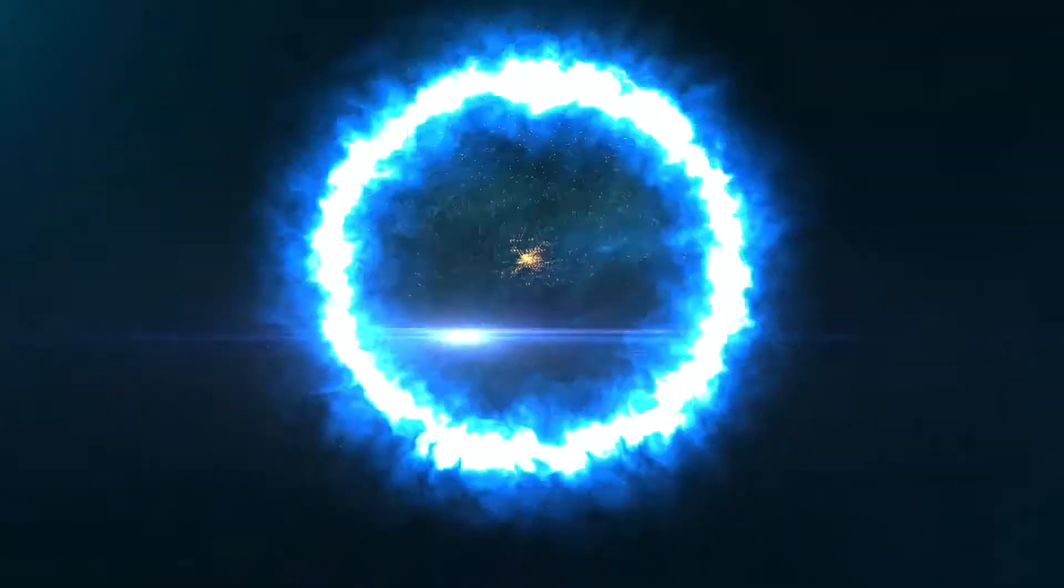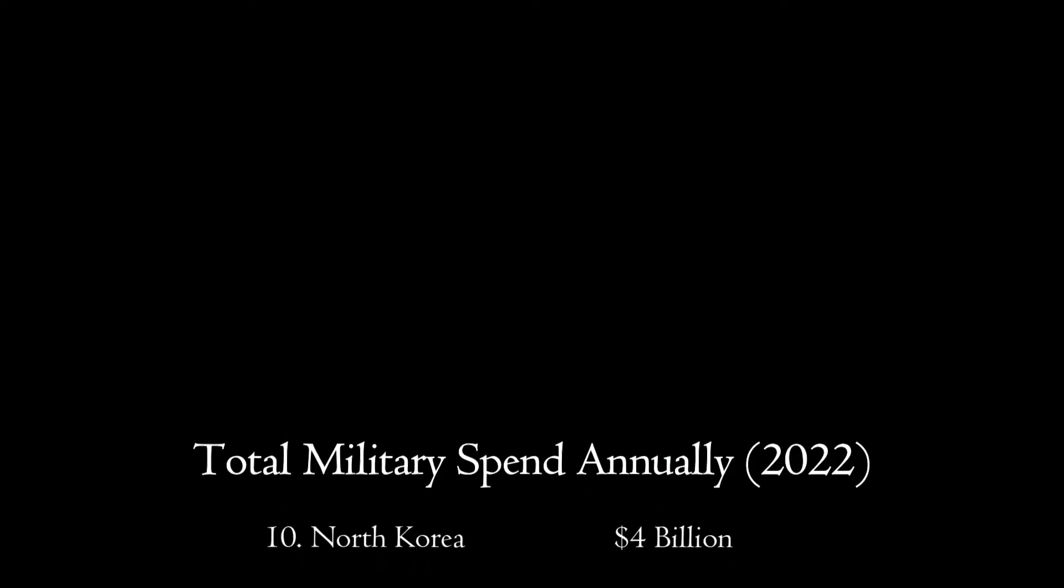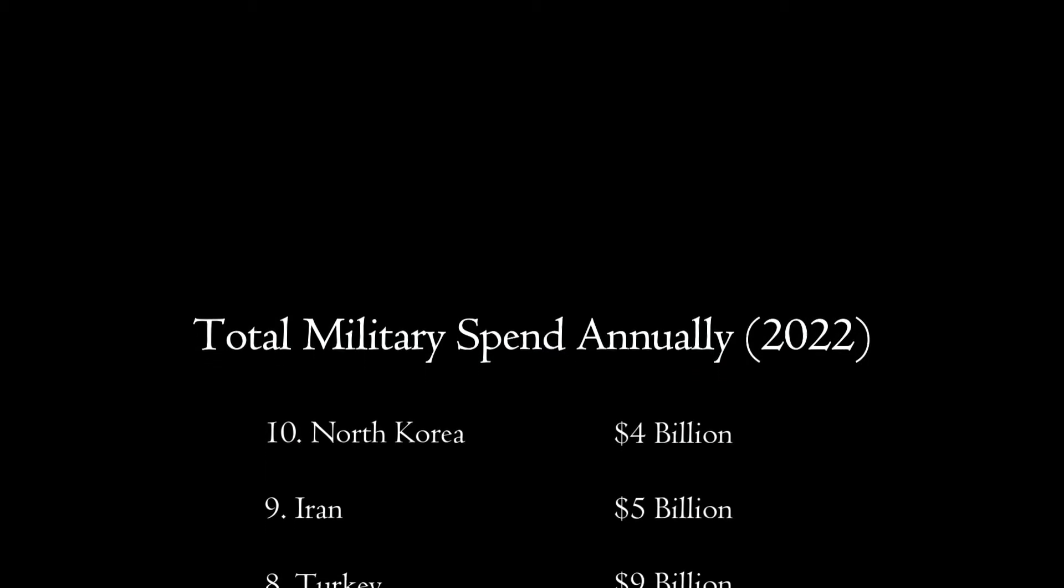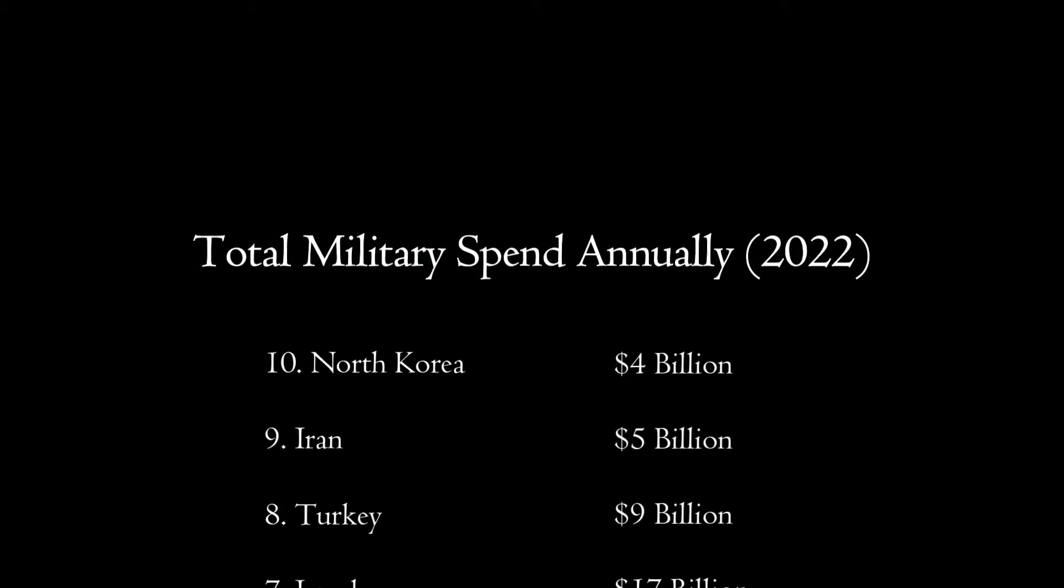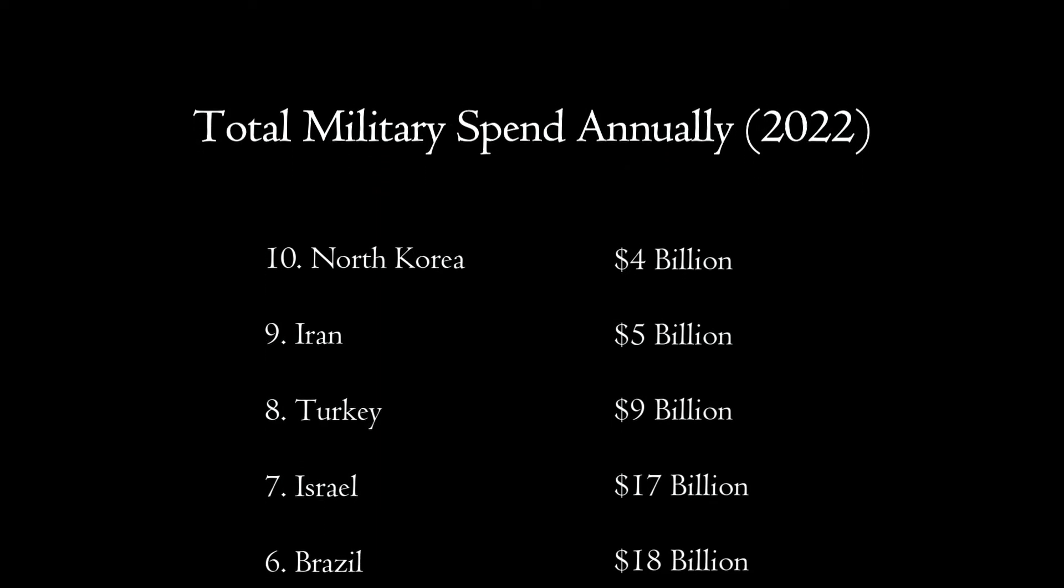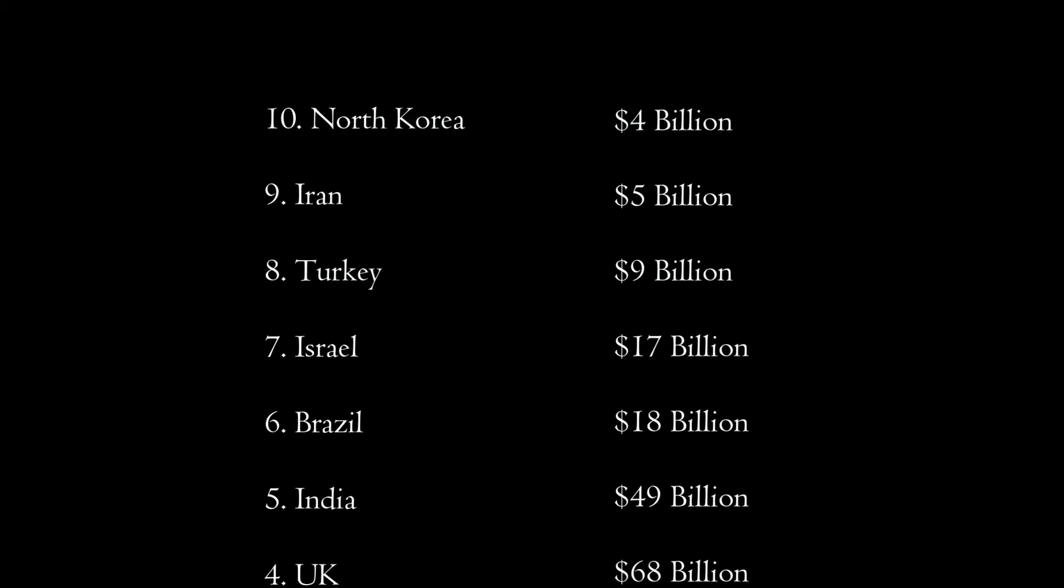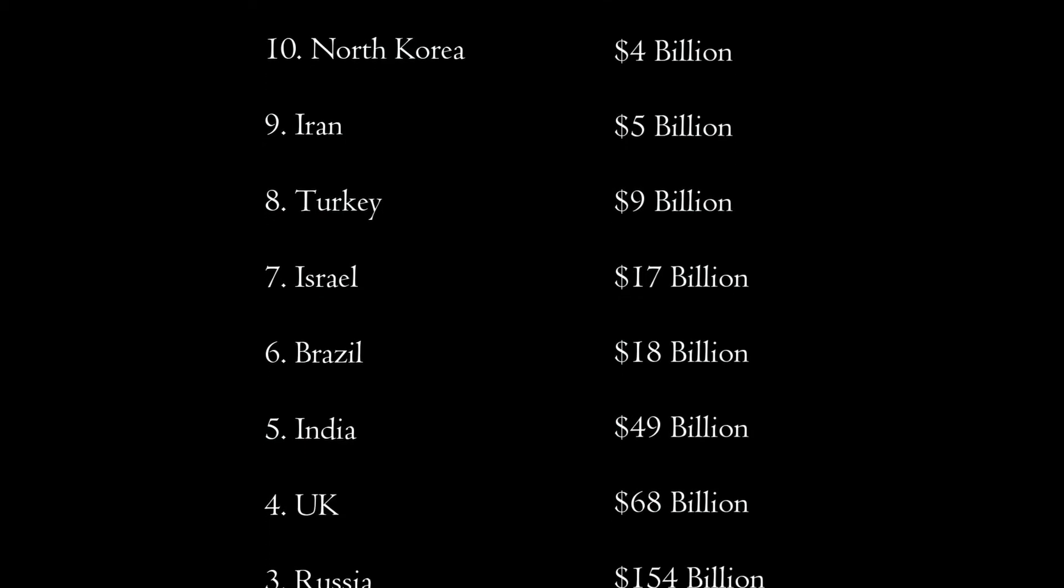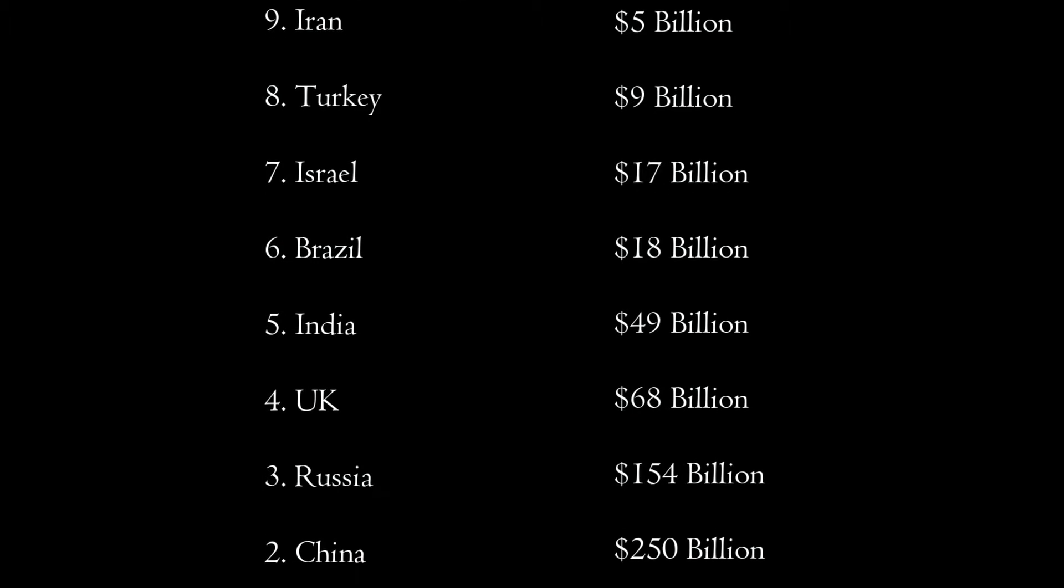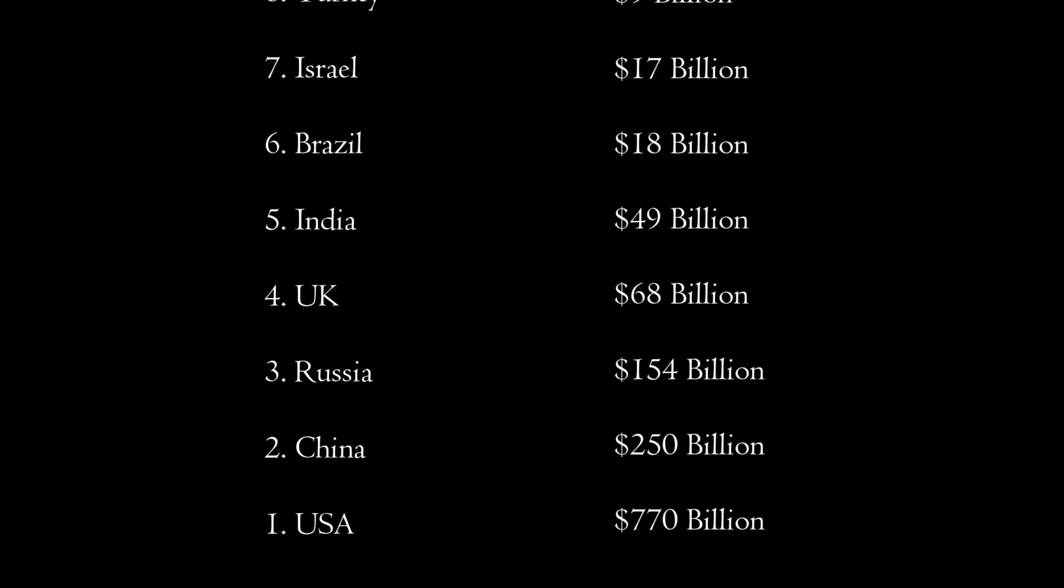Criteria number one is total military spending, which is a good proxy for cyber military spending for that country. Coming in at number 10 is North Korea at $4 billion. Number nine, Iran at $5 billion. Number eight, Turkey at $9 billion. Number seven is Israel at $17 billion. Number six is Brazil at $18 billion. Number five is India at $49 billion. Number four is the U.K. at $68 billion.